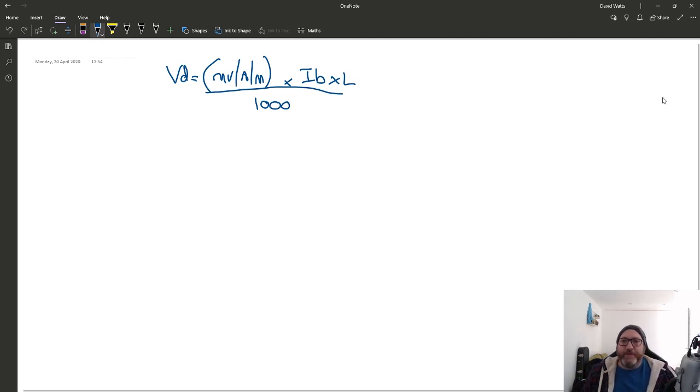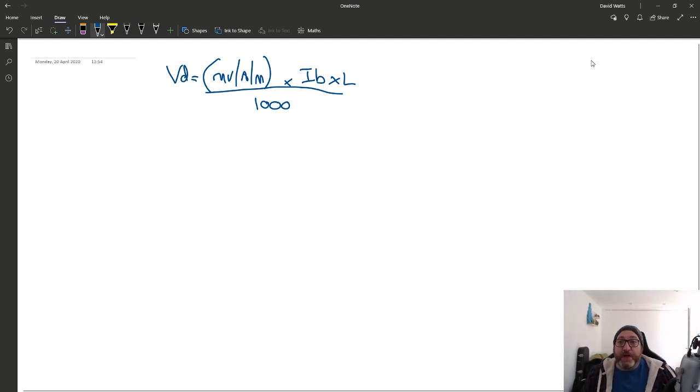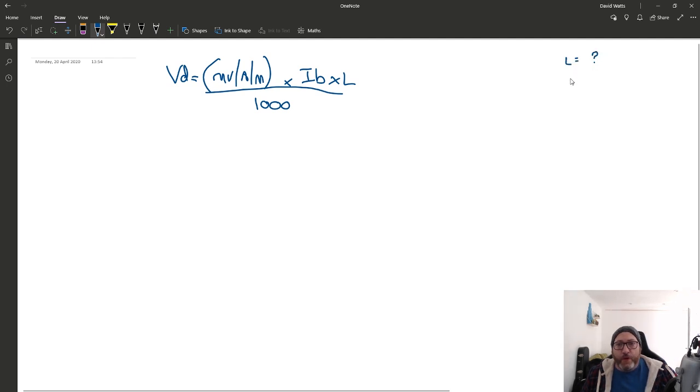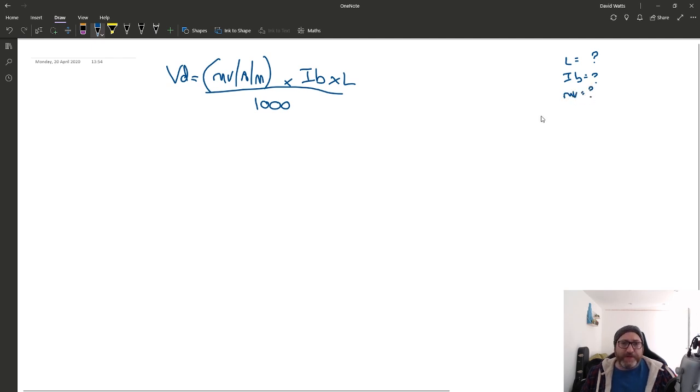What information have we got from the scenario? Well, we were told it was a 1.5mm flat. Now, that is there to get us this, because we were told we've got no knowledge of the length, we've got no knowledge of the IB, and we also don't know the millivolt value. So, they've been very, very helpful here. So, how do we get all this stuff? Let's start with IB.